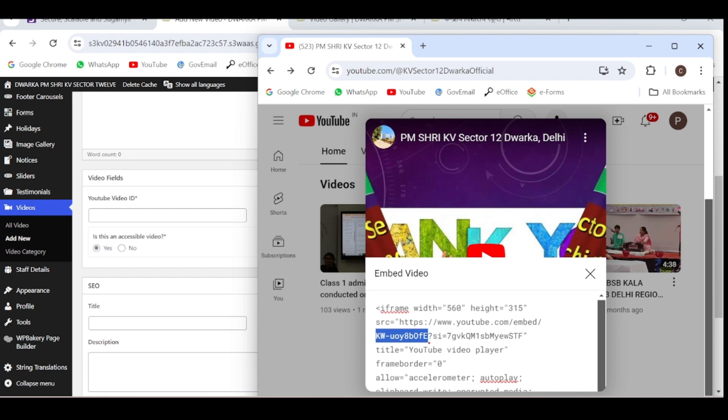There is a question mark here. Don't copy this question mark. Just copy the code which is after the slash and before the question mark. Copy this code and paste it here.